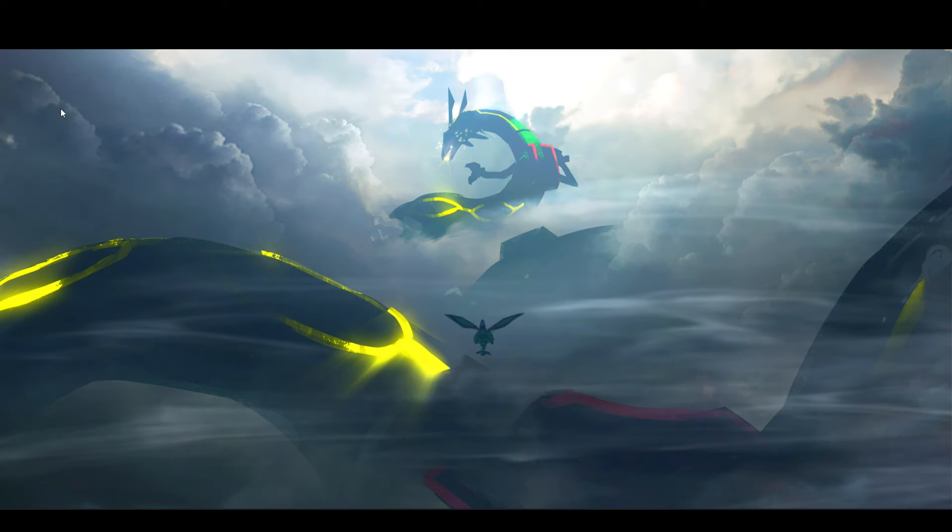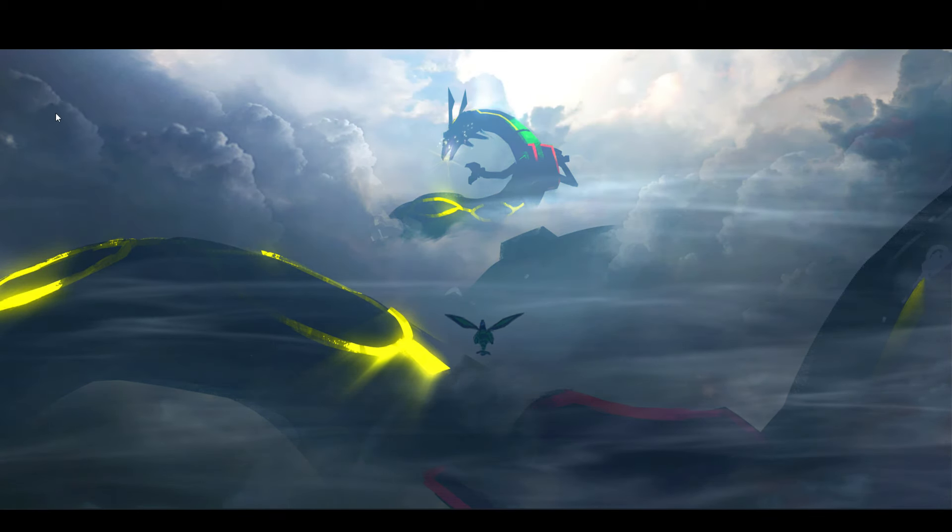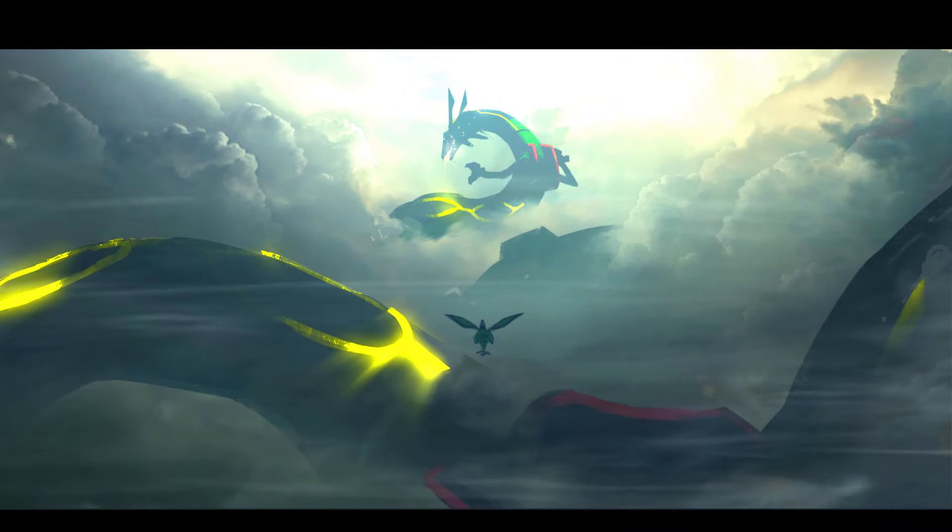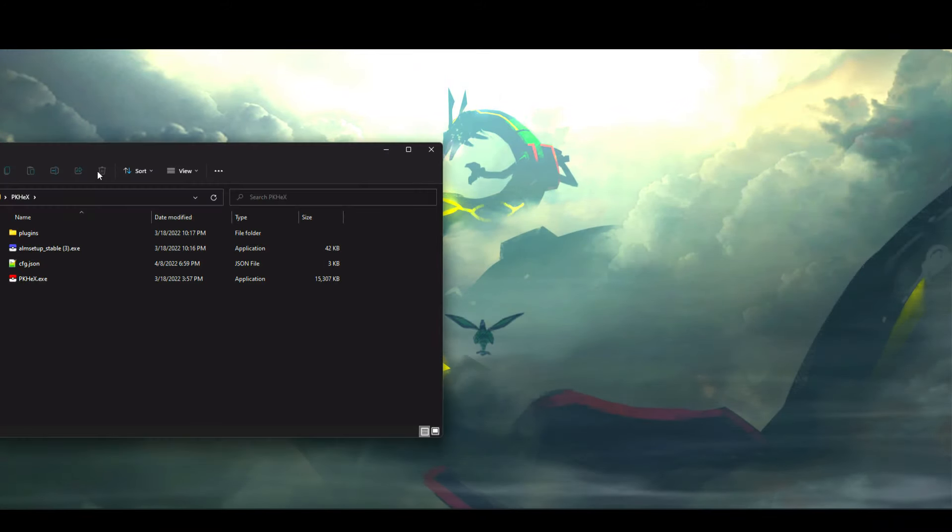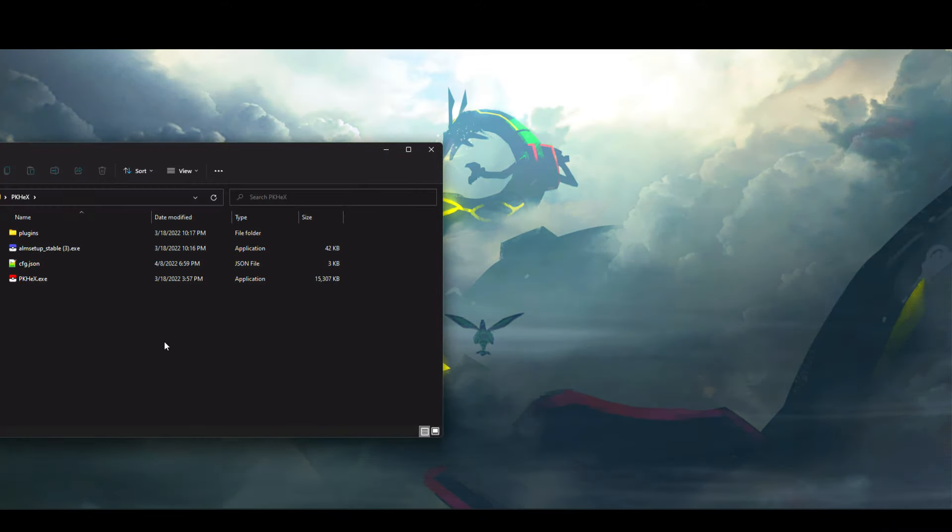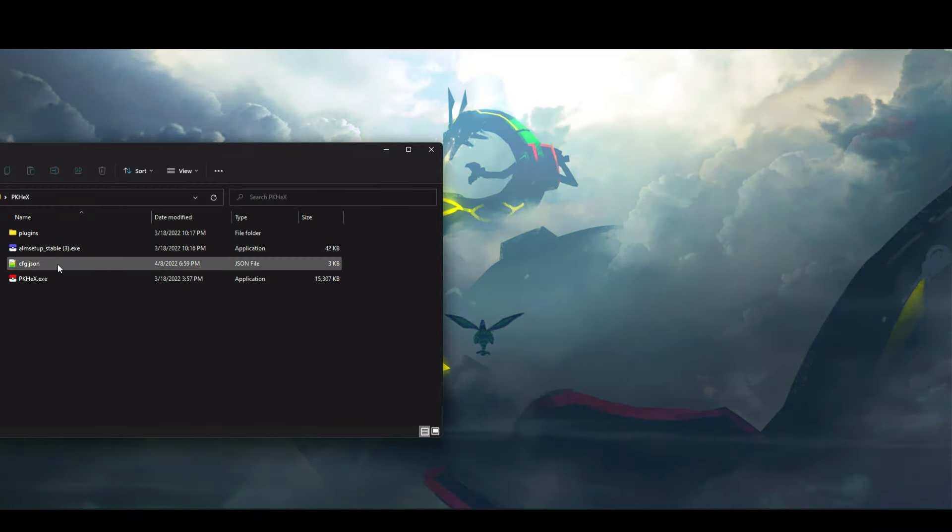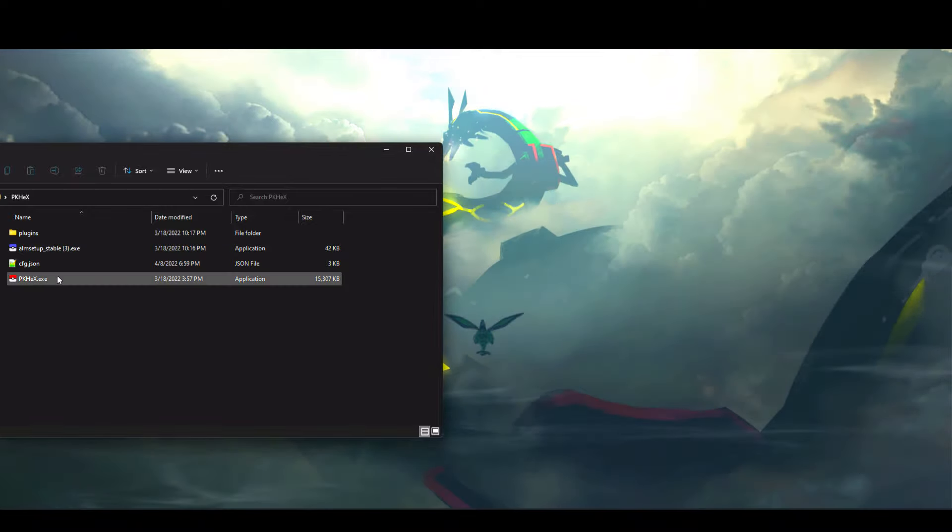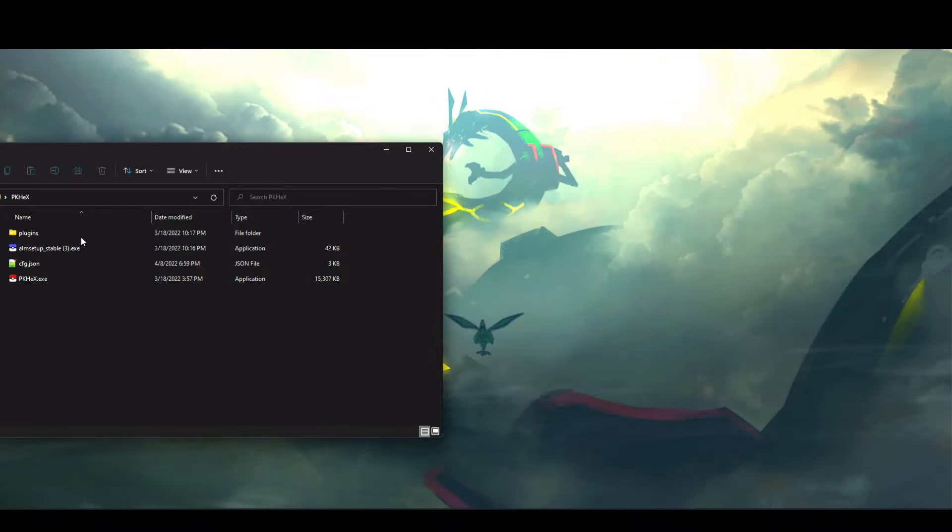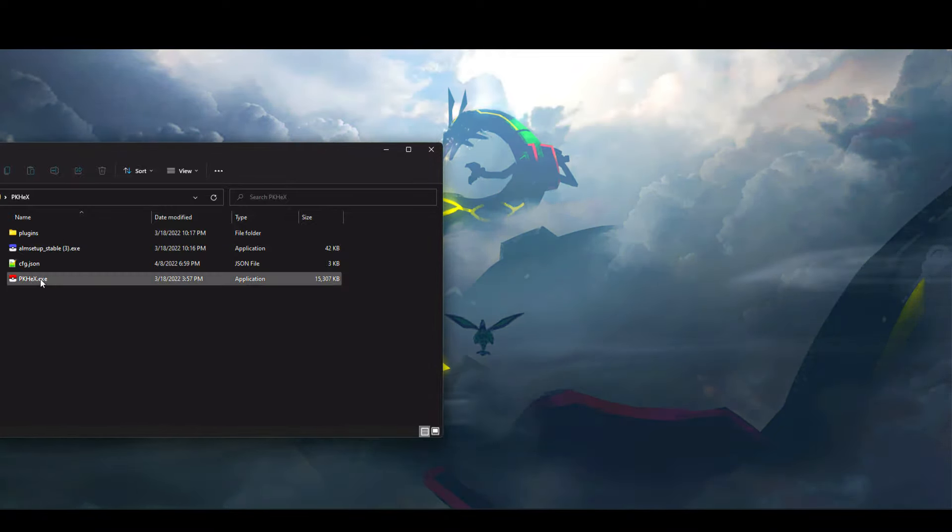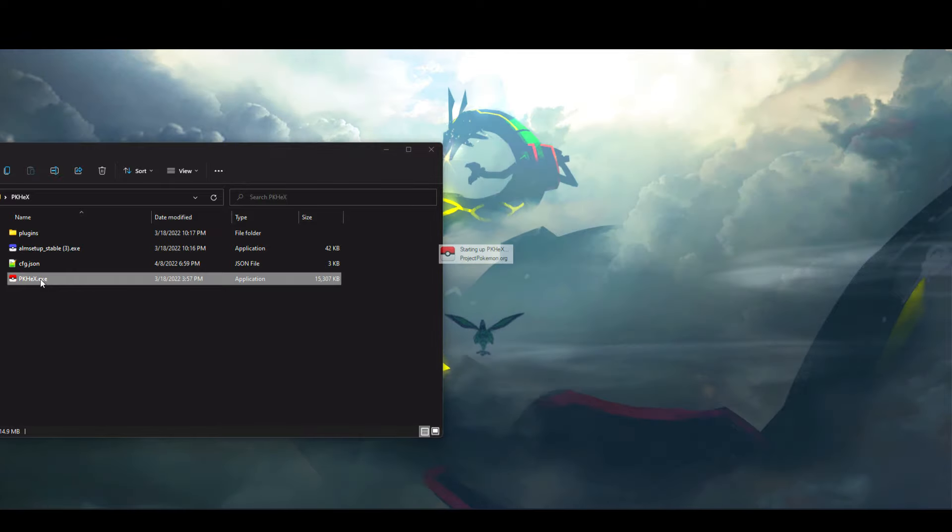You should check out the wiki before asking any questions. Once you have ALM setup downloaded, place it in a new folder. I named mine PKHeX and ran the file.